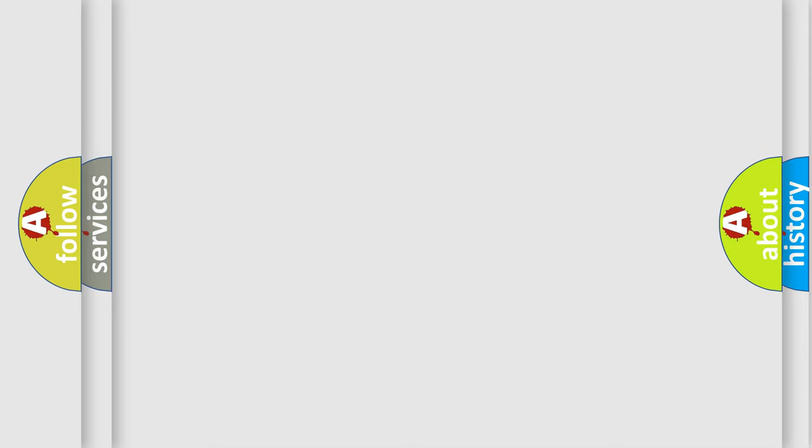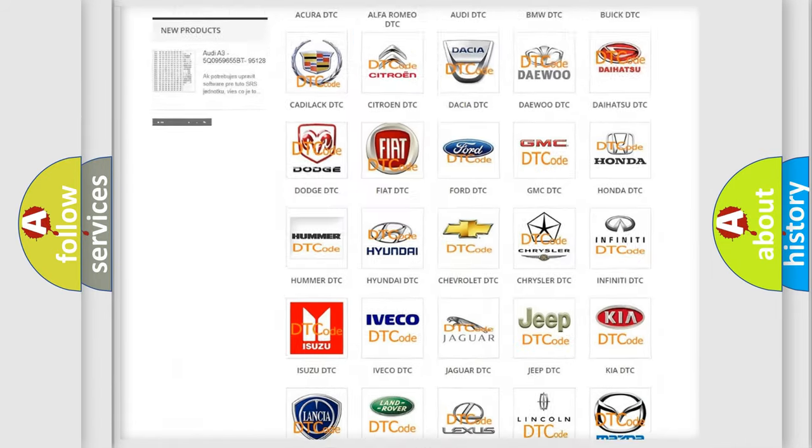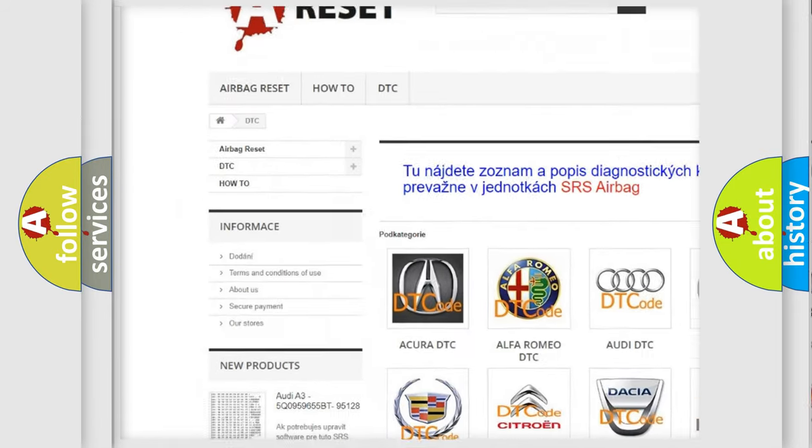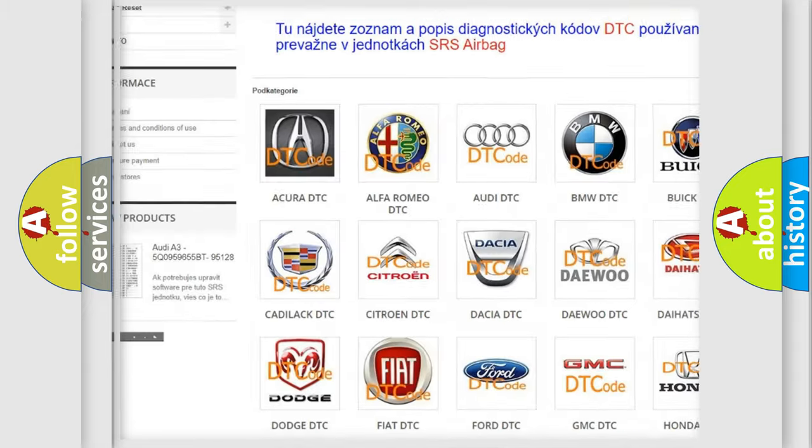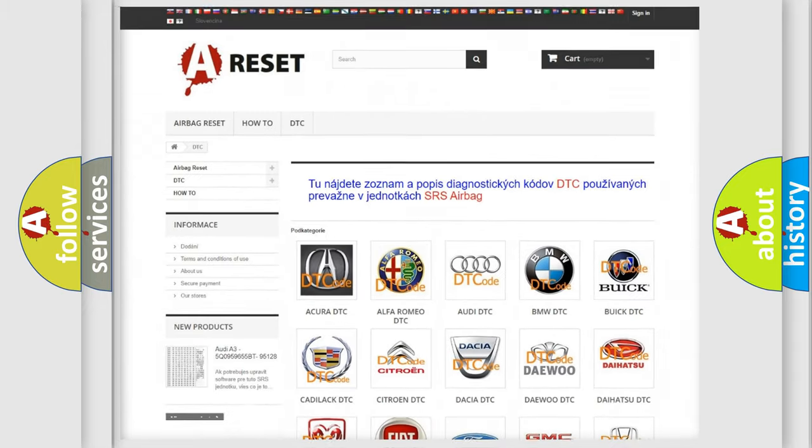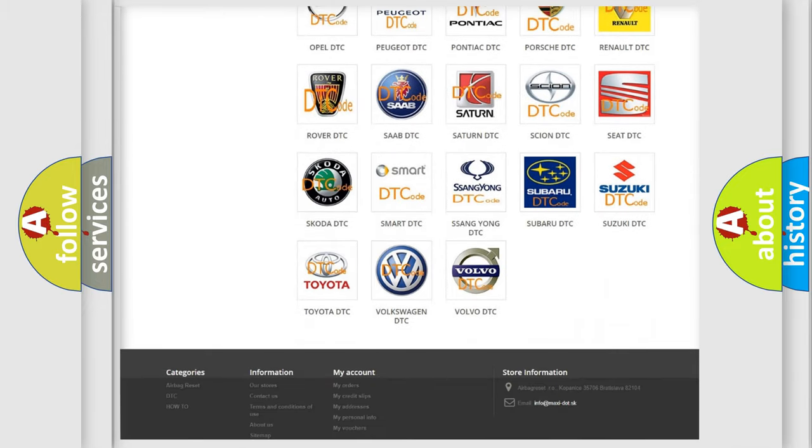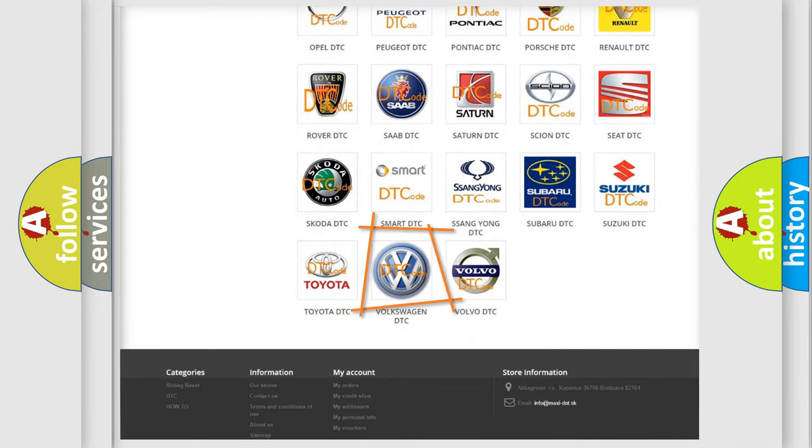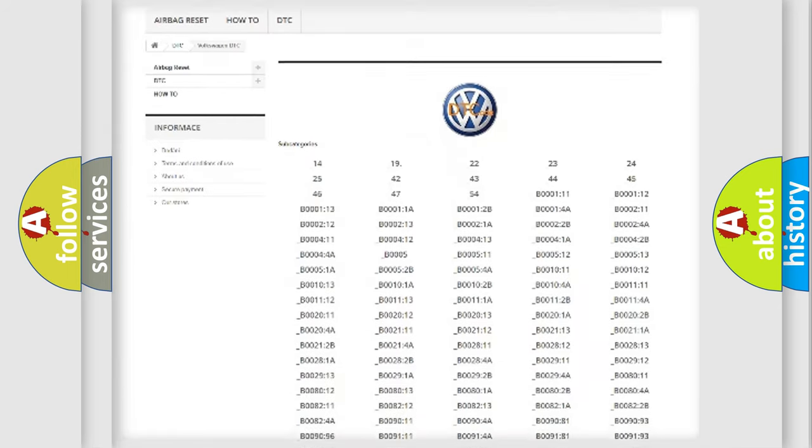Our website airbagreset.sk produces useful videos for you. You do not have to go through the OBD2 protocol anymore to know how to troubleshoot any car breakdown.